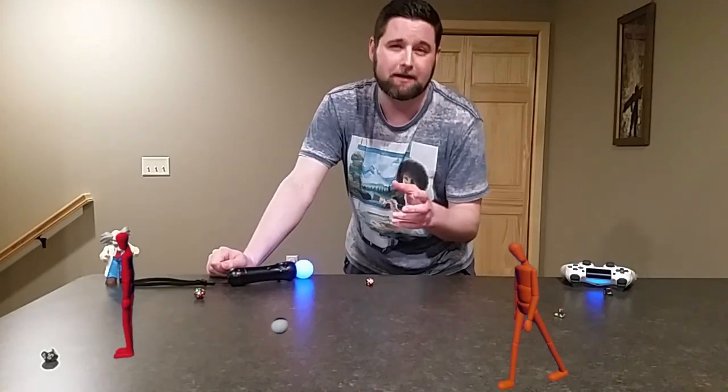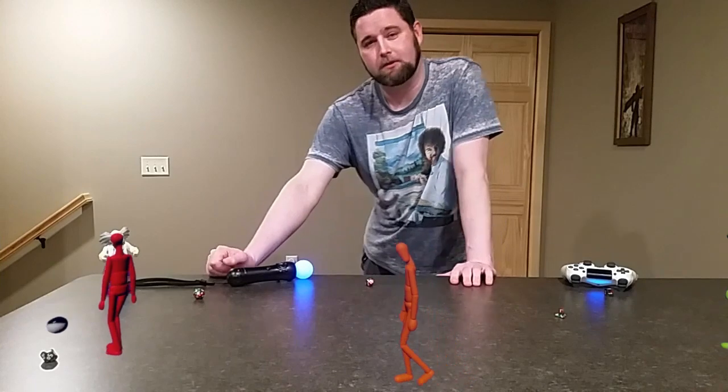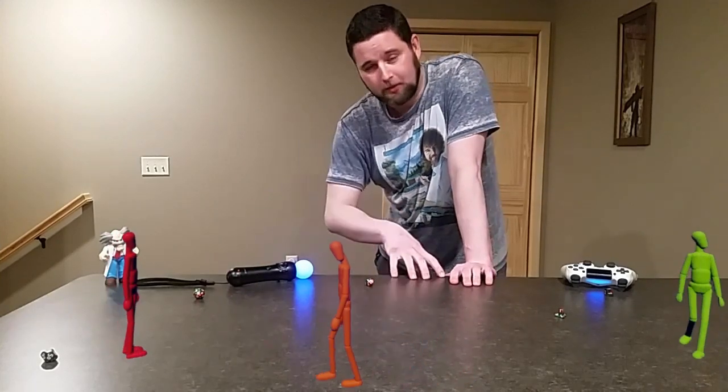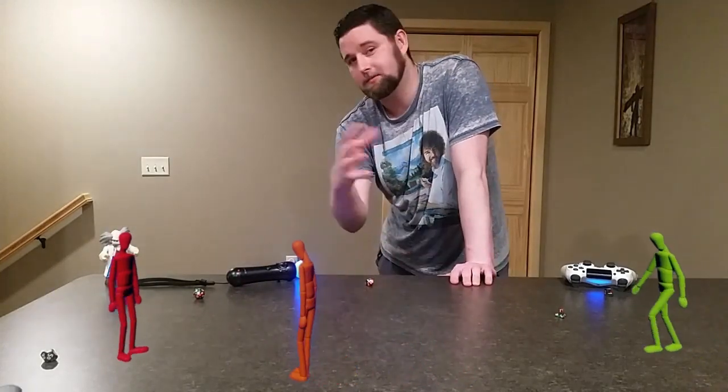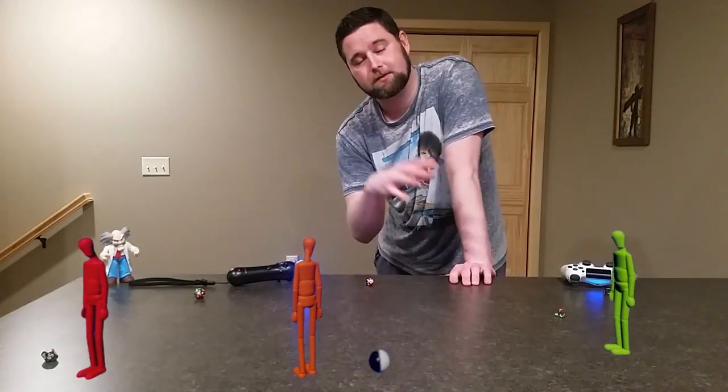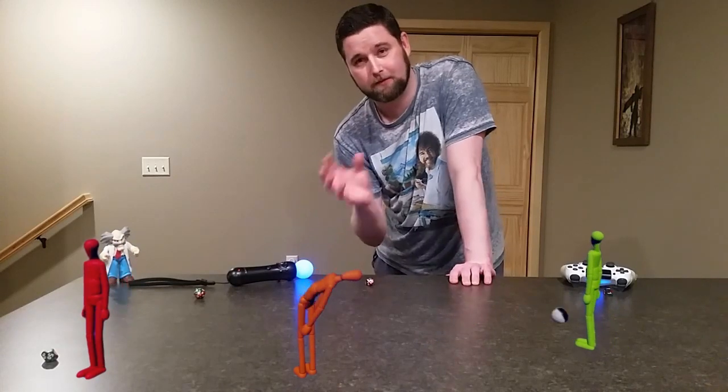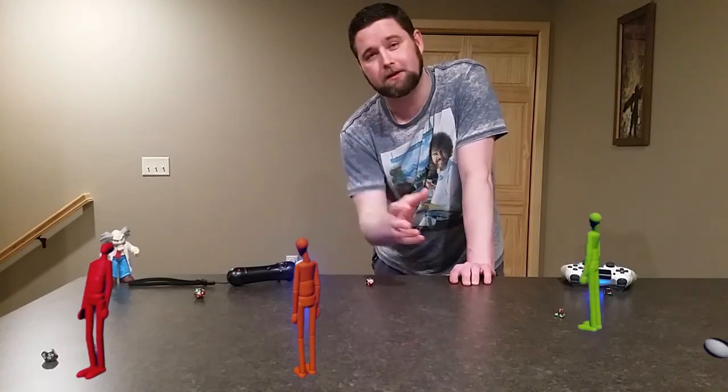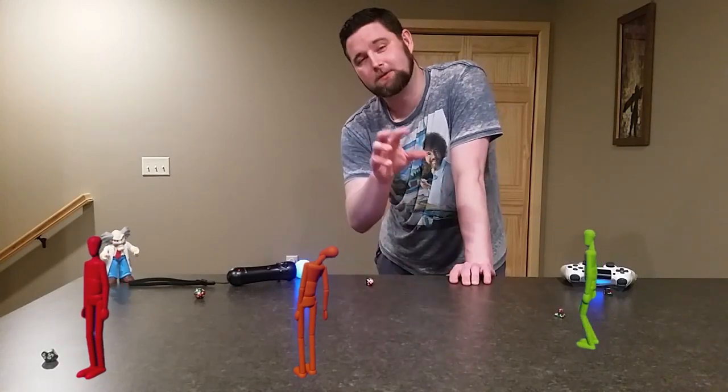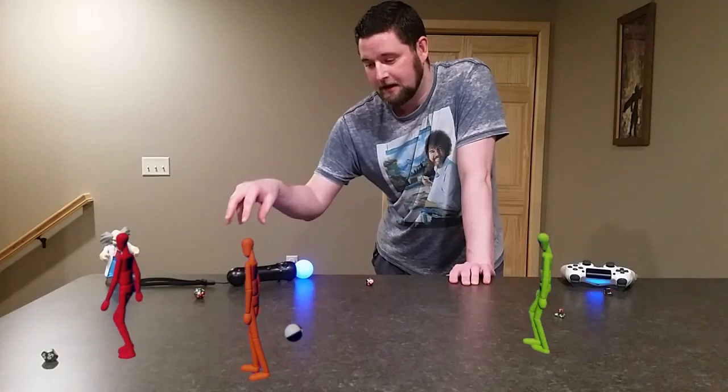It's actually a lot easier than you would think. So I basically use two programs, Dreams on the PlayStation 4, and then there's an app on the PlayStation 4 for free. It's called ShareFactory.